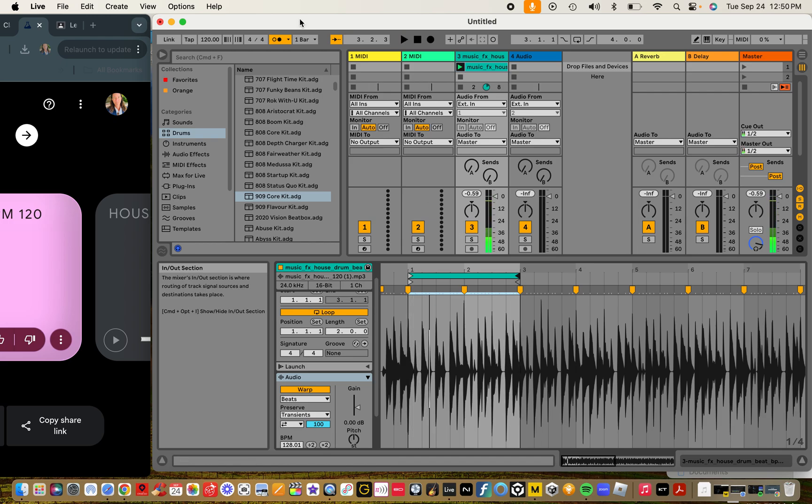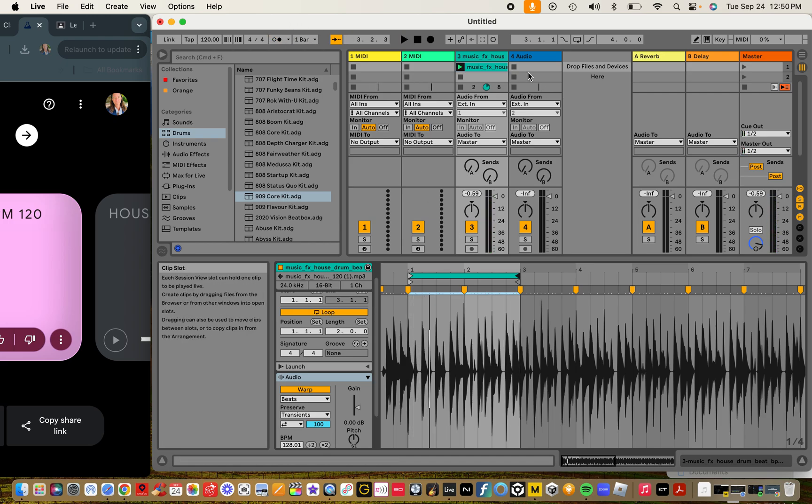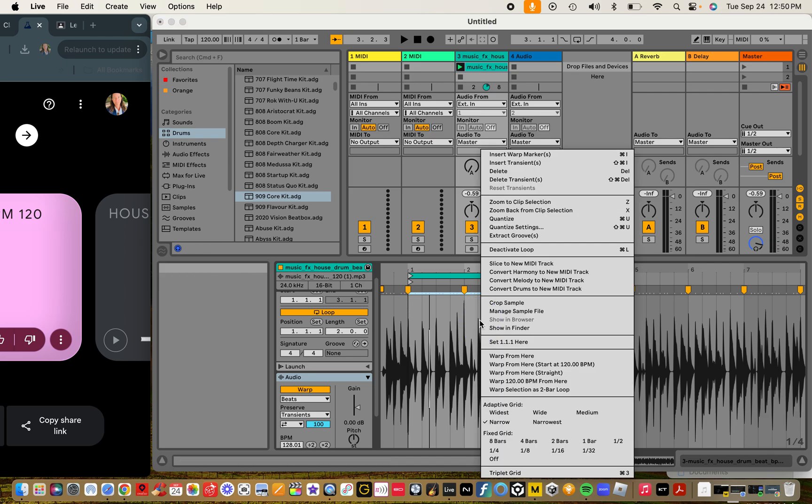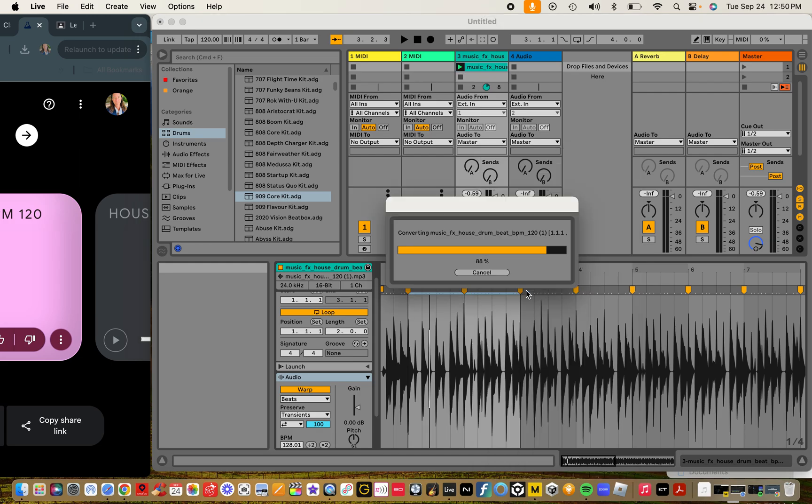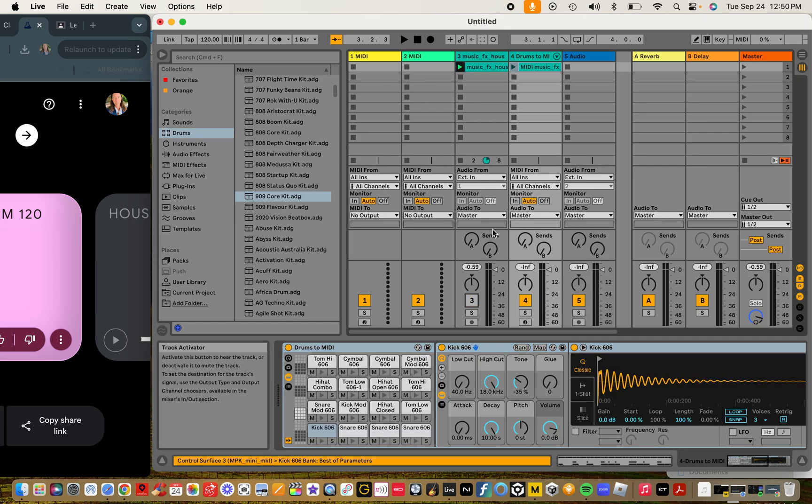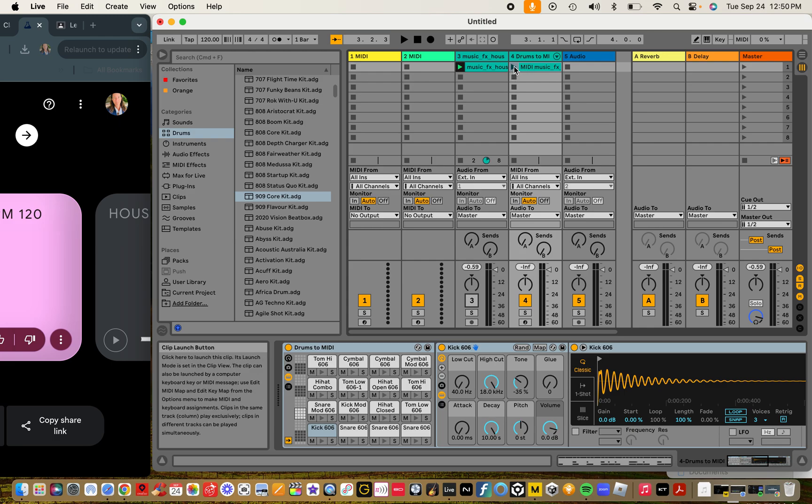Turn our metronome off. We're good now. Now what we're going to do to be able to manipulate that and change the actual drum rack is we're going to right-click, and we're going to convert drums to new MIDI track. Here it is over here.